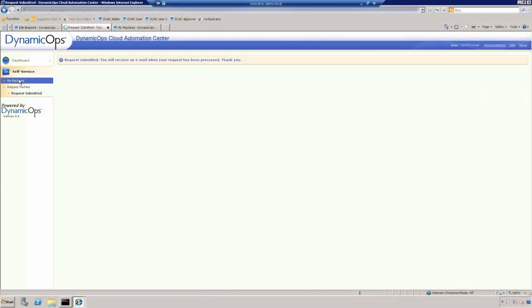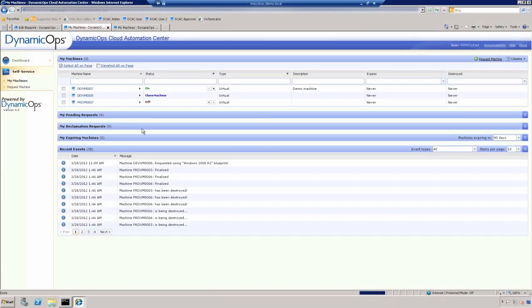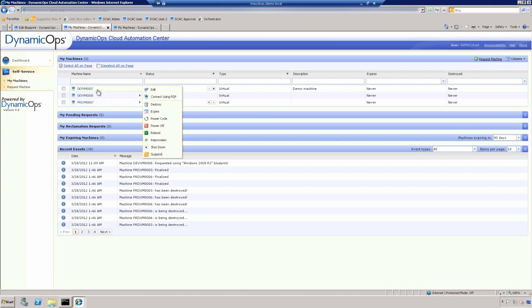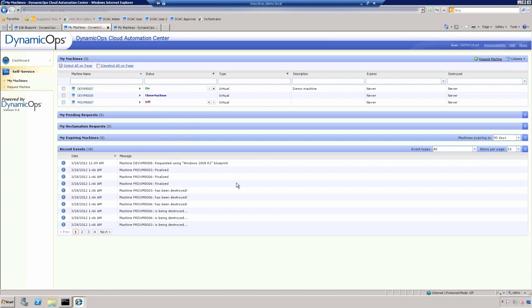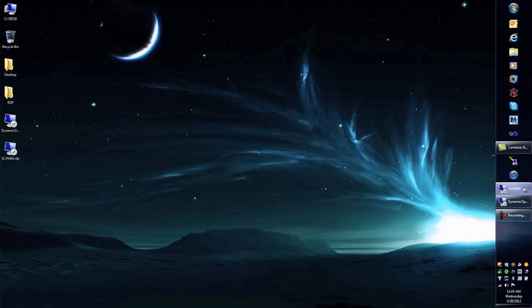So if we go back to My Machines, what you'll see here is we have another machine on Virtual Machine Manager being spun up right now. We have two additional machines that are already here, the PRD-VM007 and the Dev-VM007 as well. If I'm going to go ahead and slip out of here and go over to my SCVMM server.